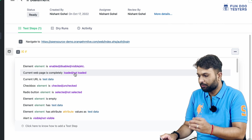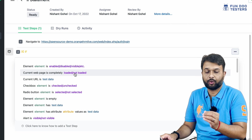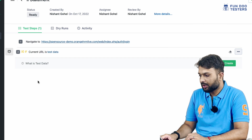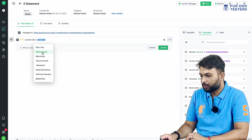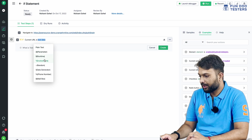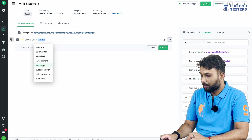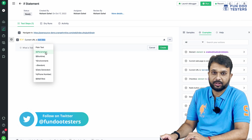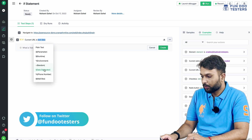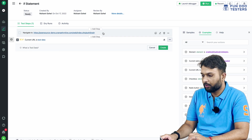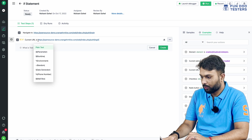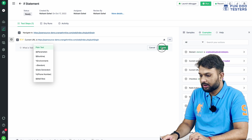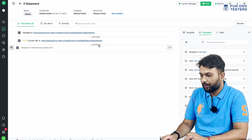Let's say we're checking whether we are on a current URL. If we are on a current page, only then do we perform some other operation. I'm checking if the current URL matches a static URL I provide. We can also pass the URL from a parameter, runtime environment, or data generator for dynamic values. I'll use static data for now — if we are on this page, then only we perform some activity. The if statement is now written.